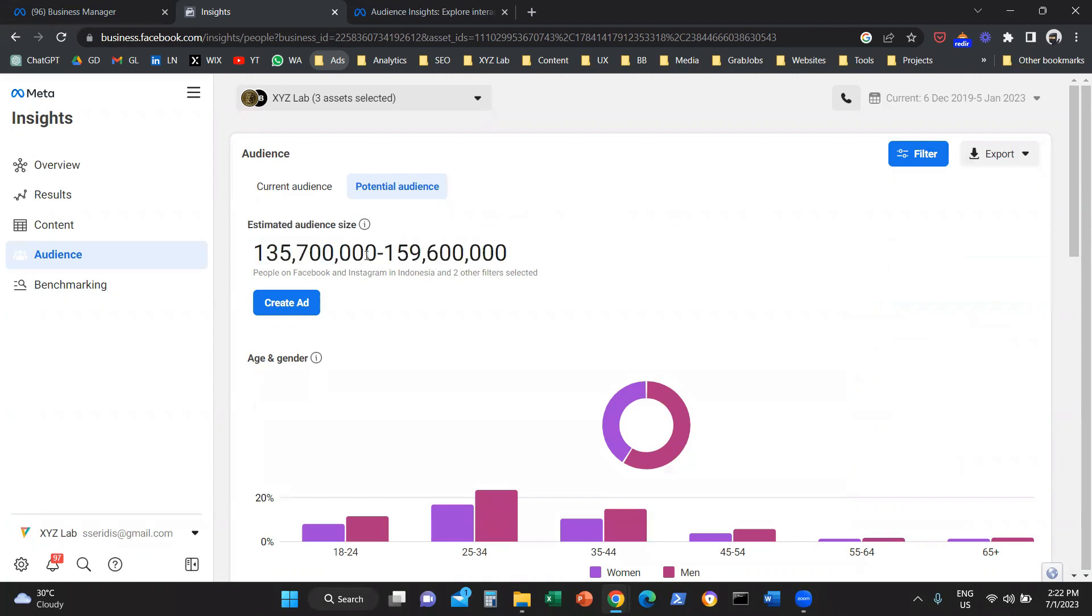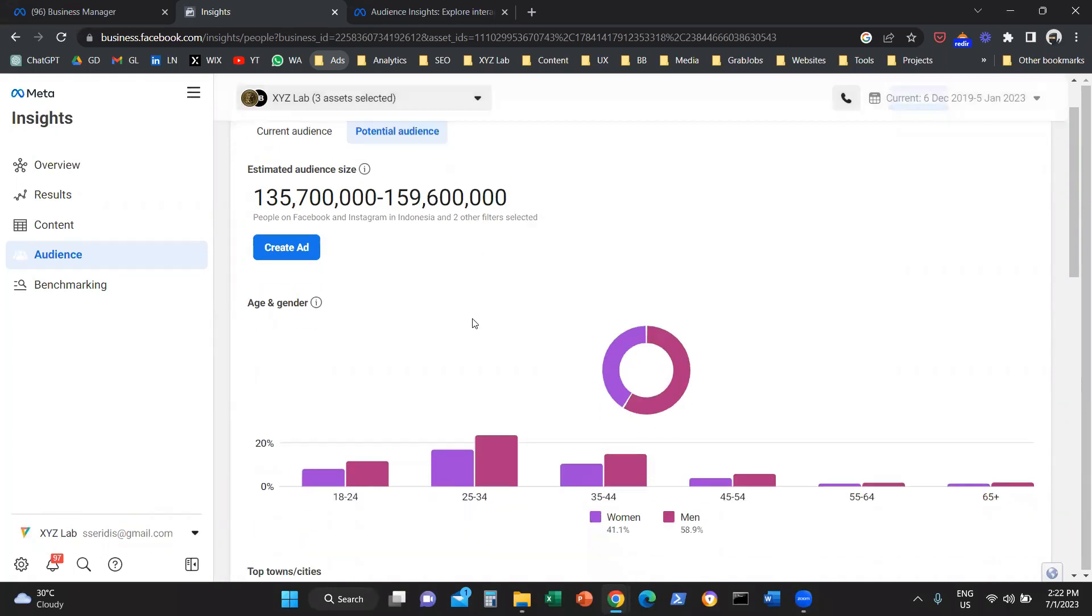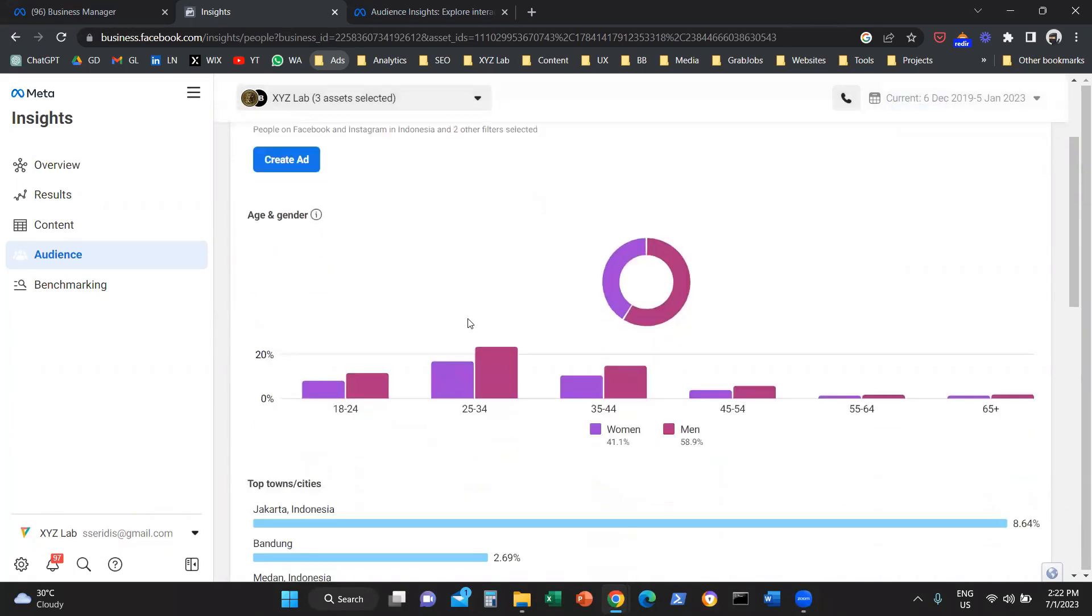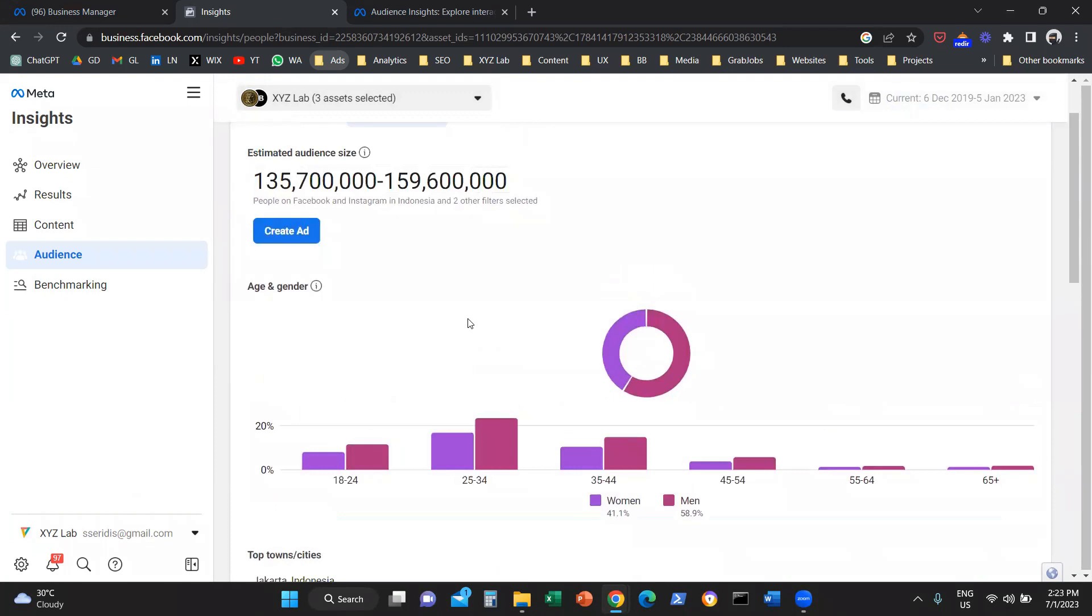Obviously, Indonesia is a very big country. So 135 million to 159 million people can be found on either Facebook or Instagram. The system also gives you the distribution, the demographic distribution of these people. So how many of these people are women, how many are men, and what are the age groups that these people belong to.